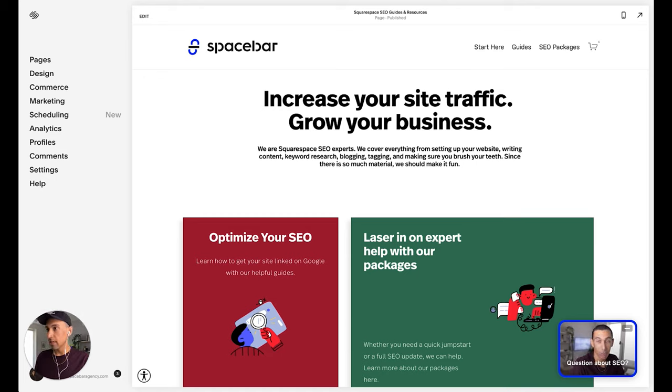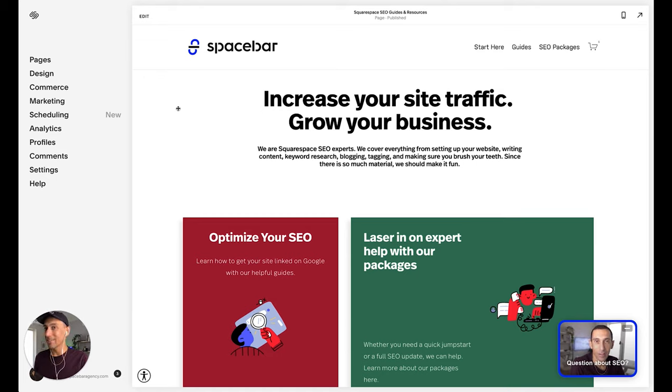Unfortunately, if you're working on Squarespace 7.0, it does not do that. But in 7.1, it does.